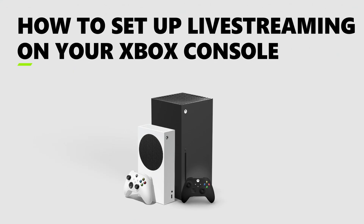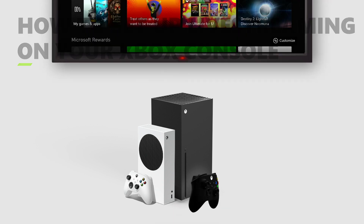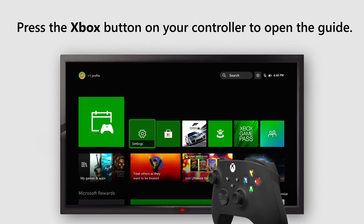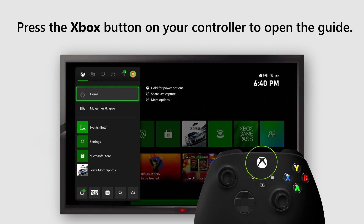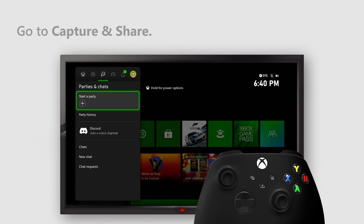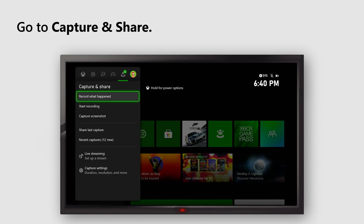Want to broadcast your gaming skills for others to watch? Get started with live streaming on Xbox. Press the Xbox button on your controller to open the guide, and go to Capture and Share.